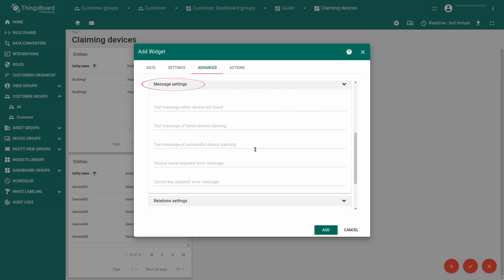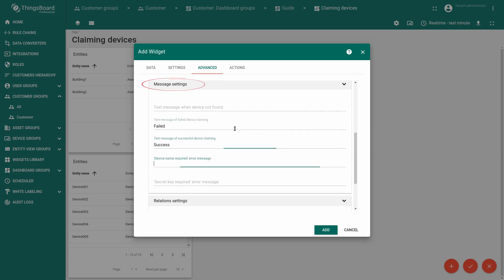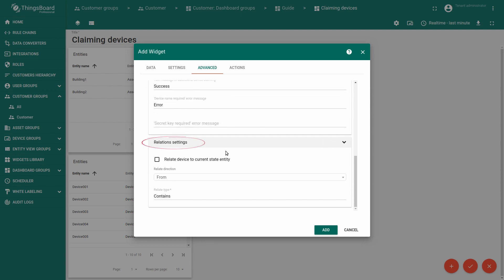Message settings are all about widget reaction on the value we've entered.